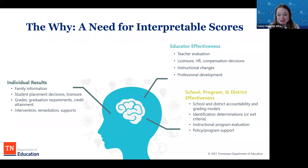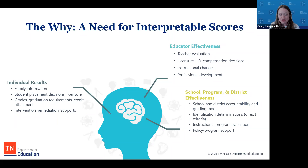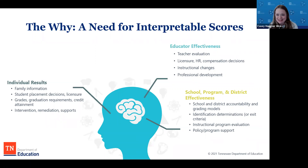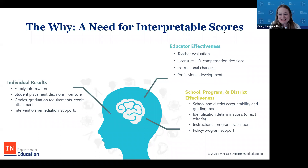Assessment results are used for school and district accountability, including federal identification determinations and exit criteria, instructional program evaluation, and policy and programmatic support. The need for scores this year is not a normal one, but all of these uses still apply — and we actually have even more decisions to make than in a typical year.